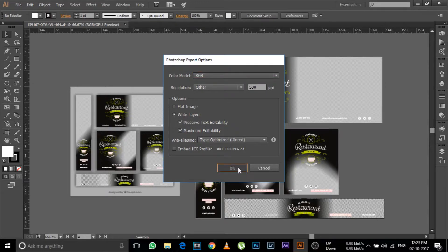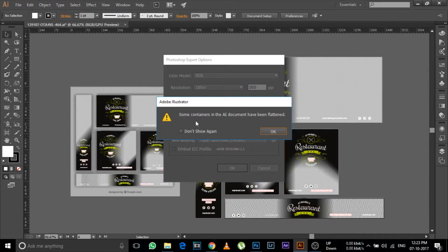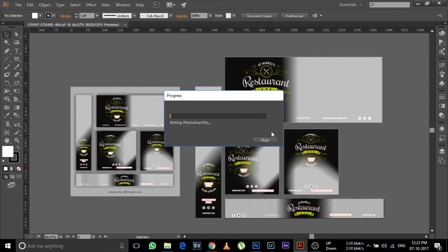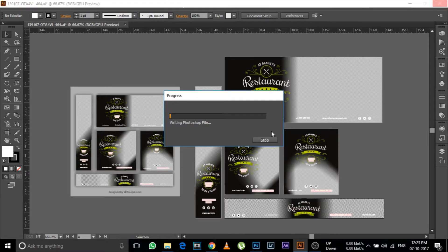And now click on OK and it will ask like this, just click on OK and proceed further. It will take some time to create the Photoshop file, so wait for it, maybe a minute or two.